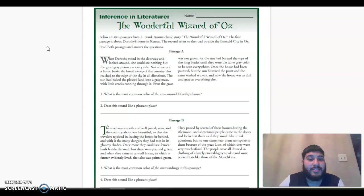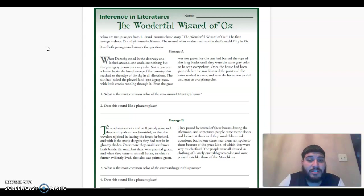Let's begin with passage A. When Dorothy stood in the doorway and looked around, she could see nothing but the great prairie on every side. Not a tree, nor a house broke the broad sweep of flat country that reached to the edge of the sky in all directions.